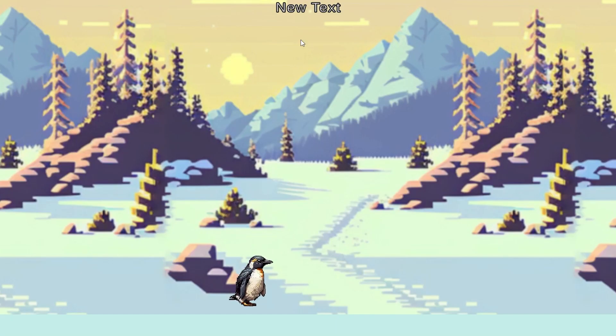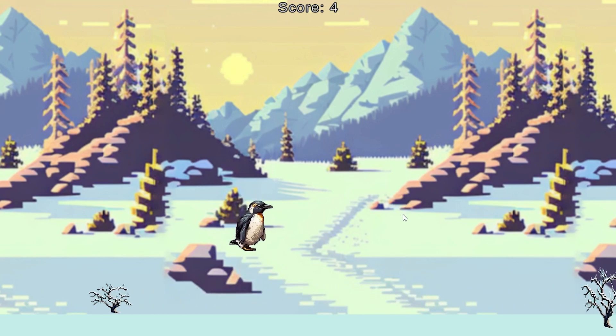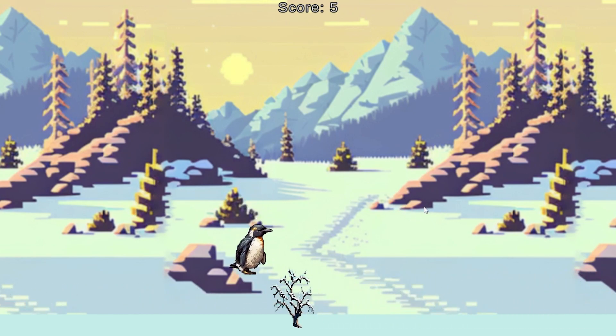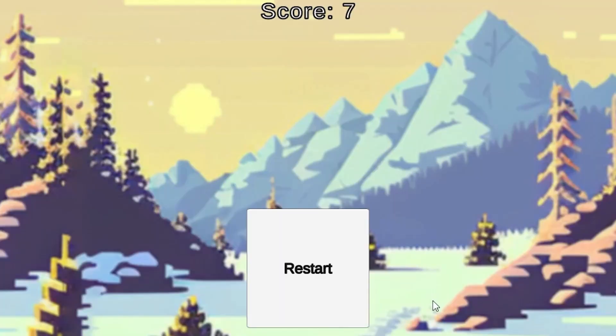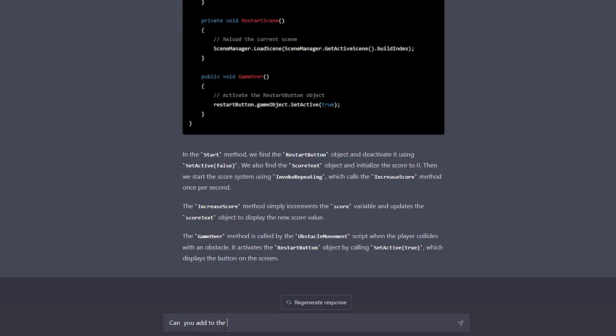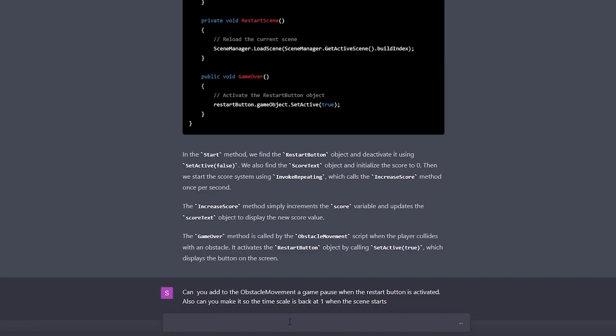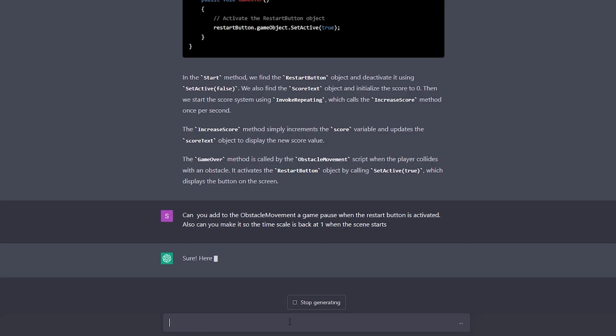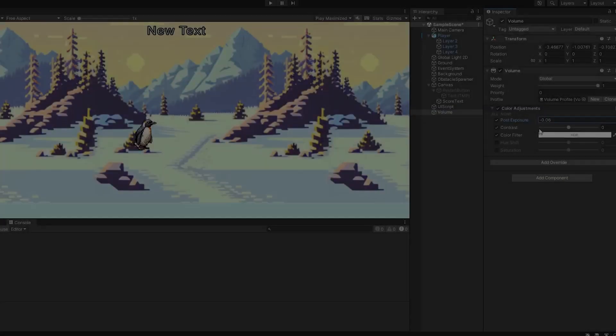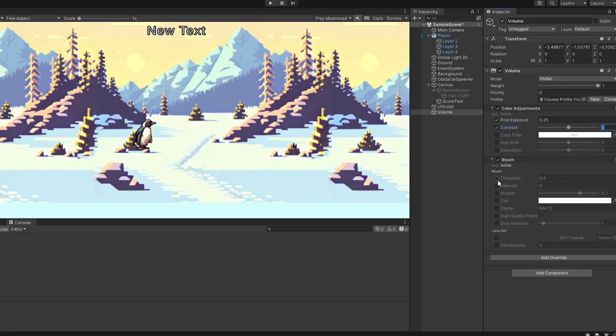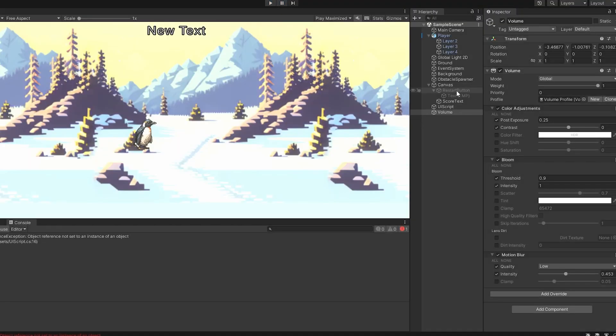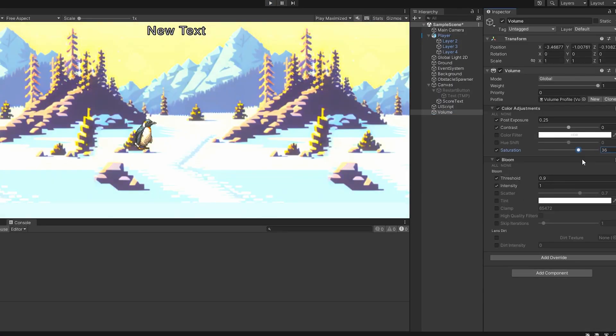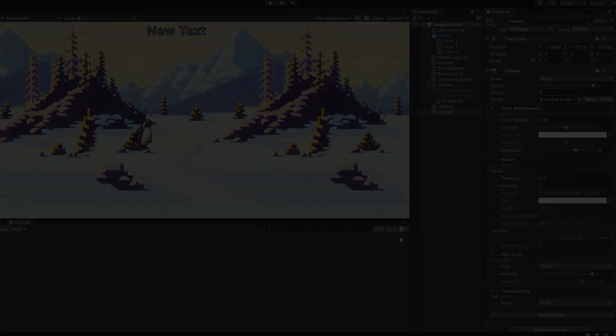However, the AI made a small mistake, where I guess you could say I didn't explain everything properly, since the score kept increasing even after the game was over. Luckily, that was an easy fix for our AI friend. It just sets the time scale to zero when you lose the game and brings it back to one when you restart it. I've spent a whole two minutes playing with post-processing effects in an attempt to make it look nicer, and ta-da! Just like that, the game is ready.